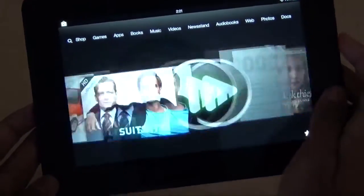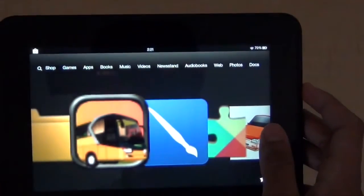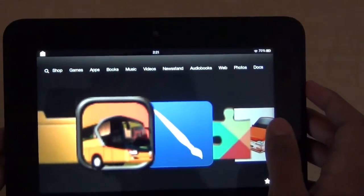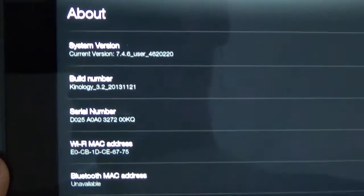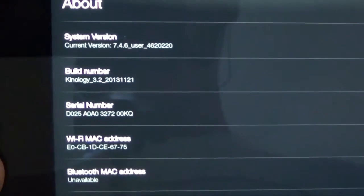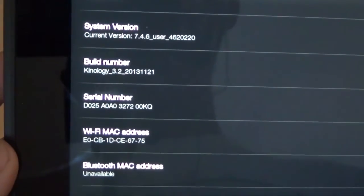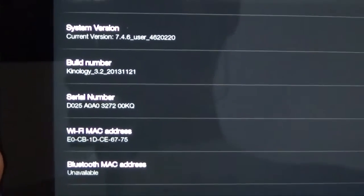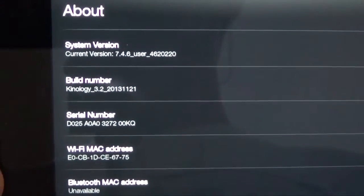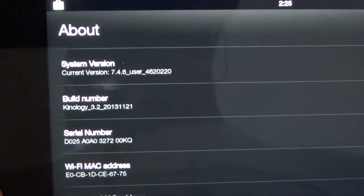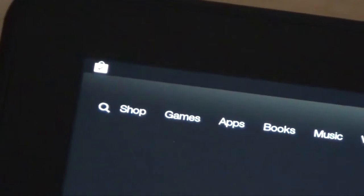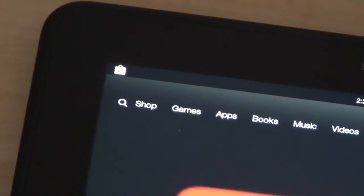So this is a demo of Kinology, a modified version of Kindle OS 7.4.6. By the way, in the end of the video, I'll show you how to install Kinology on your Kindle Fire HD 7-inch.